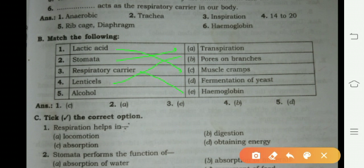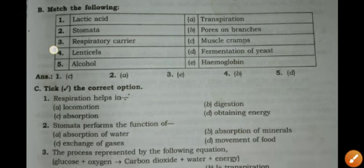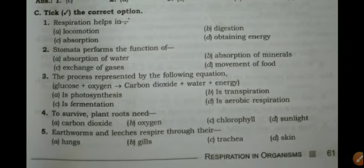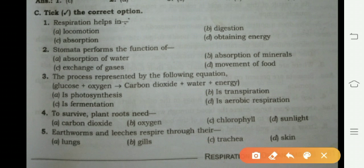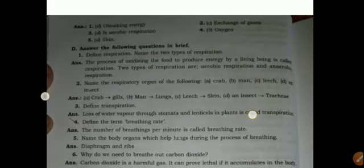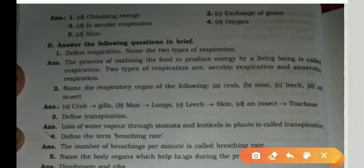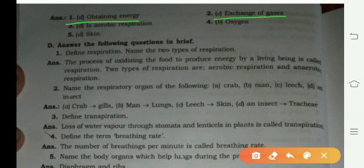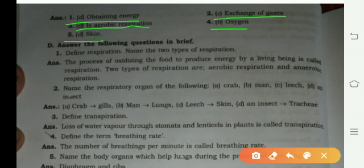Last match: alcohol goes with fermentation of yeast. Now Part C — tick the correct option. Respiration helps in exchange of gases. Third answer is aerobic respiration. Fourth is oxygen, and fifth is carbon dioxide. Fill these answers in your book.